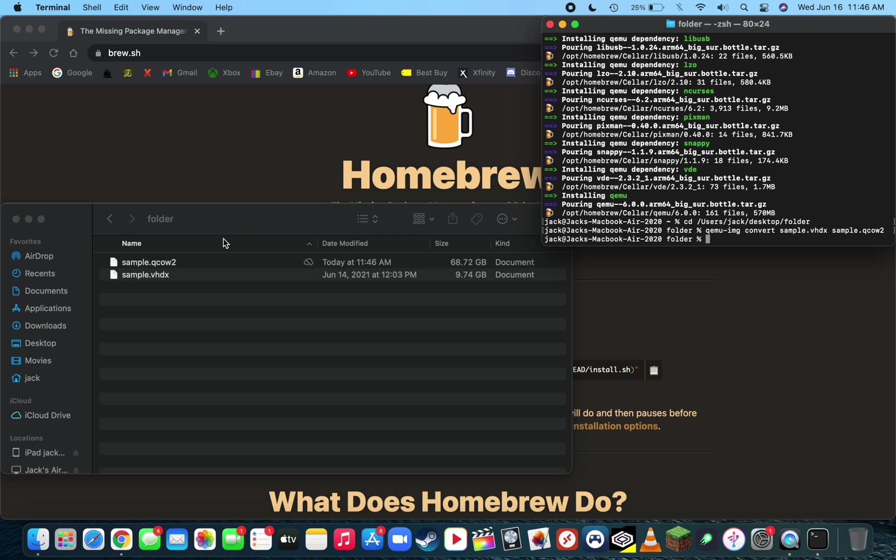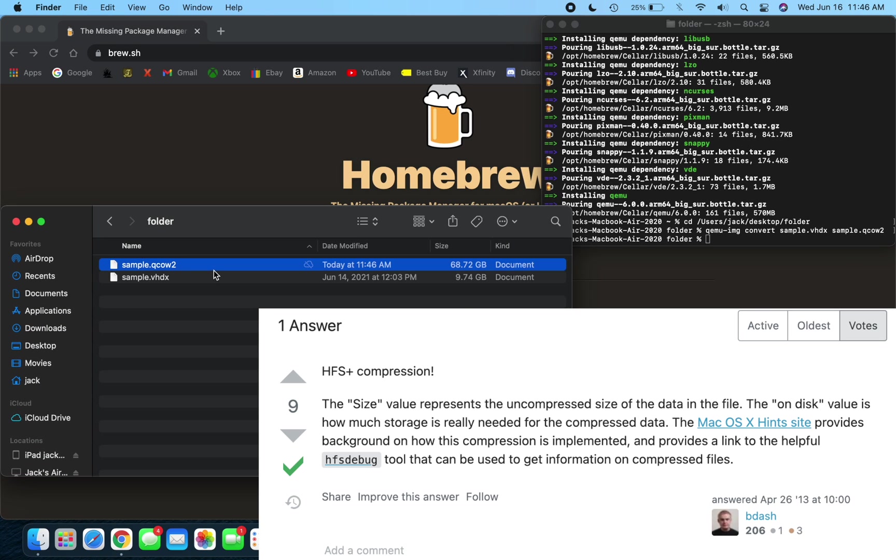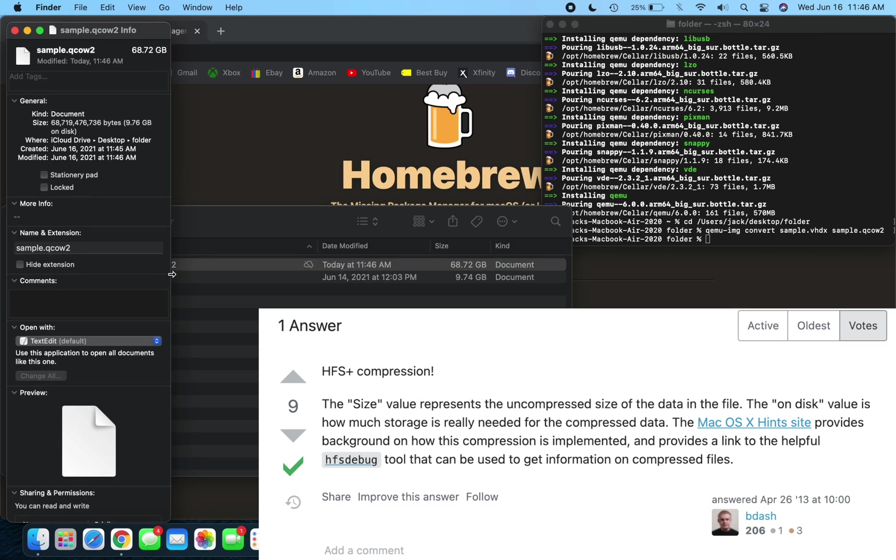And one last thing I want to point out is that macOS is going to report the uncompressed file size in Finder. But in reality, it's actually only taking up the compressed amount of space, which will be 9.7 gigabytes, compared to the uncompressed 70 gigs that this file is saying it takes up.